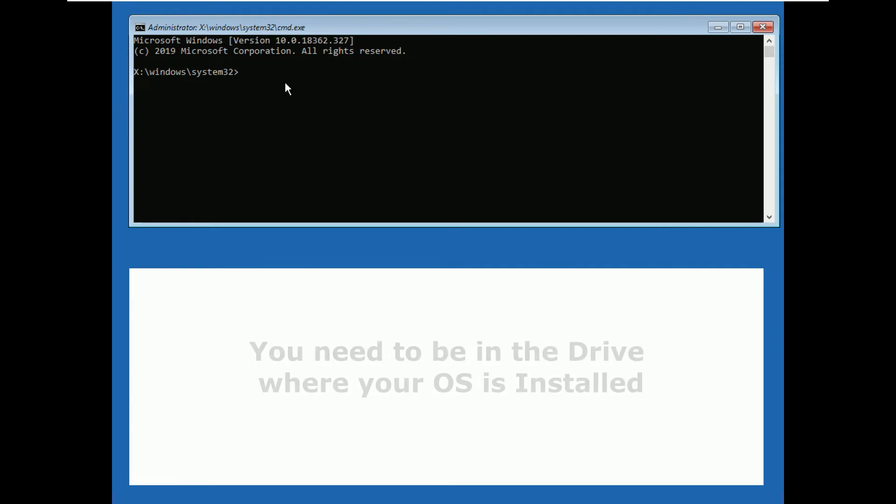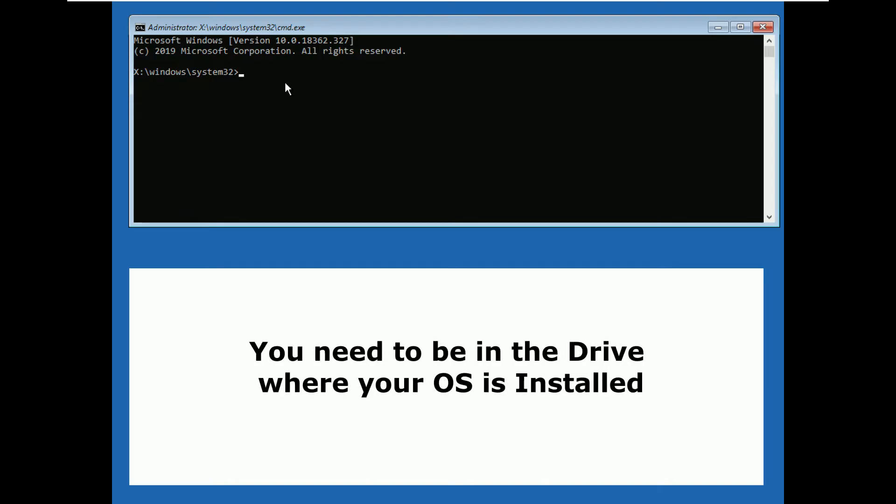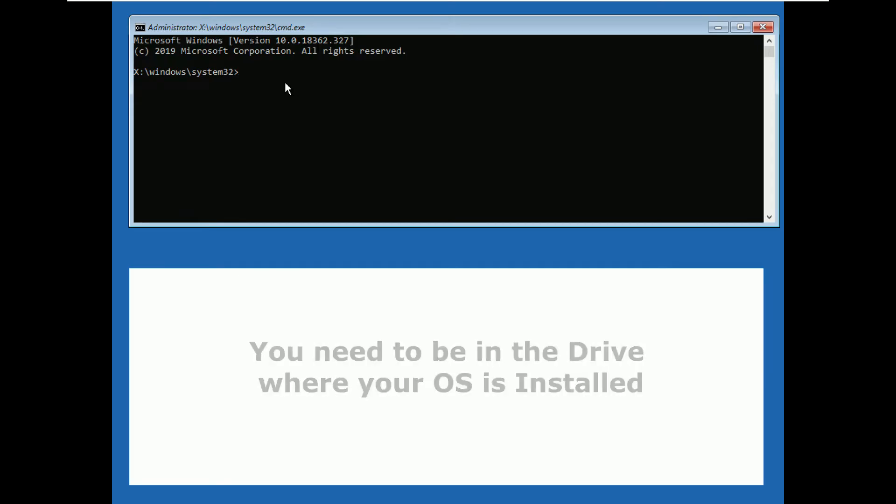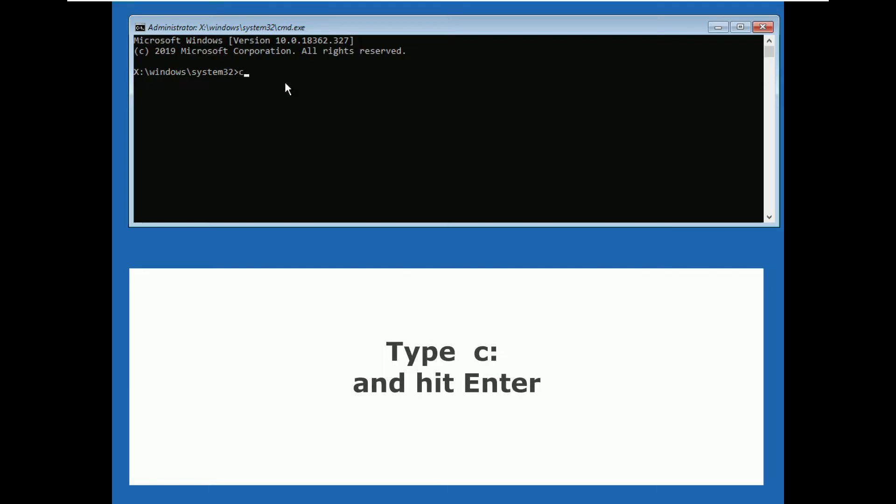Firstly, you need to be in the drive where your OS is installed. For most of the people, it is C drive. So type C colon and hit enter.